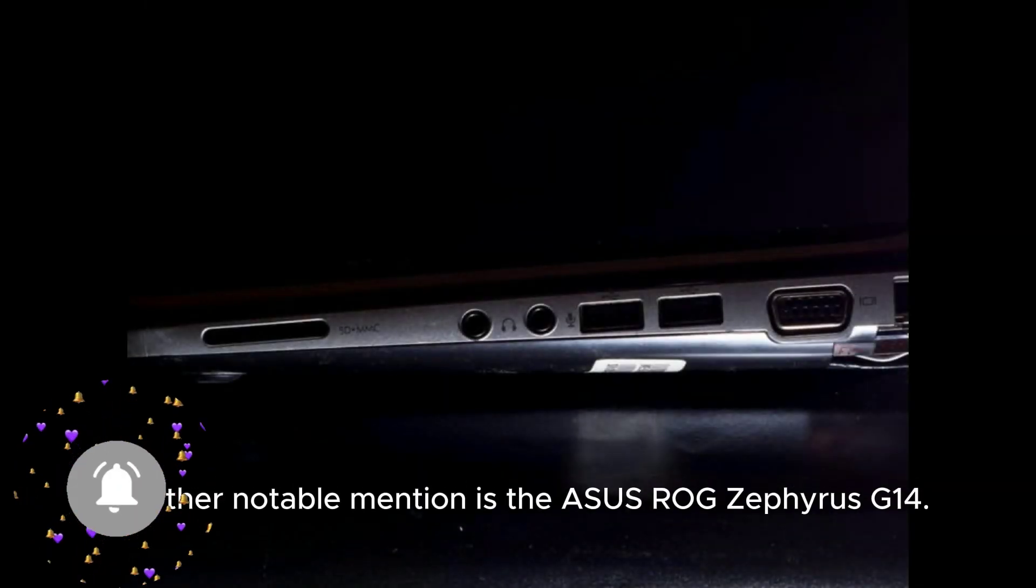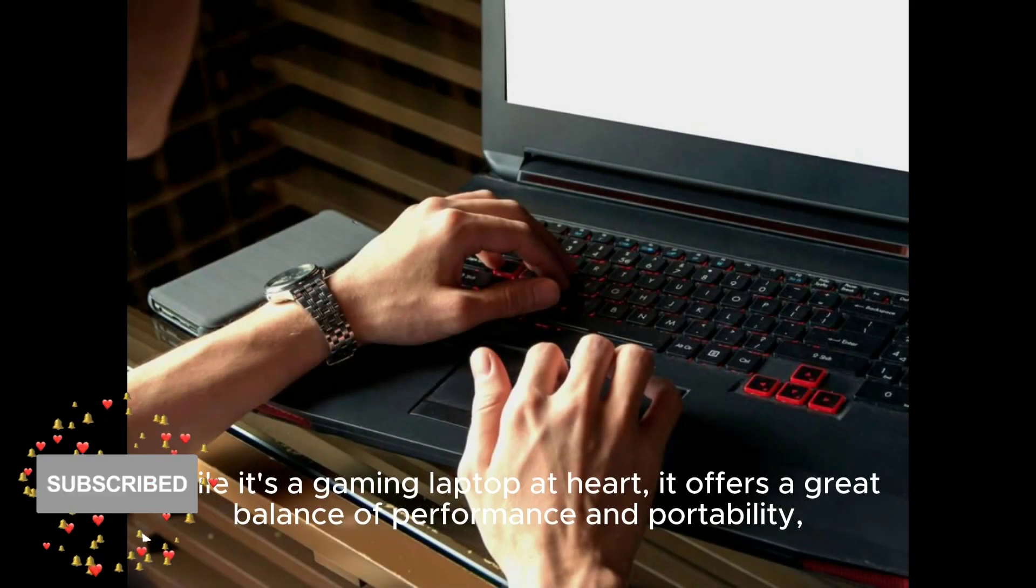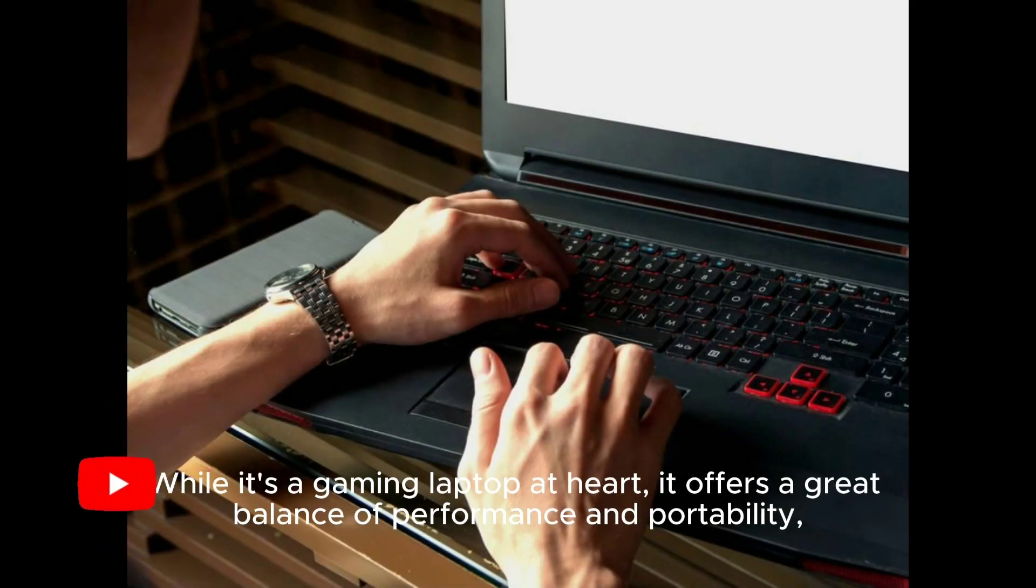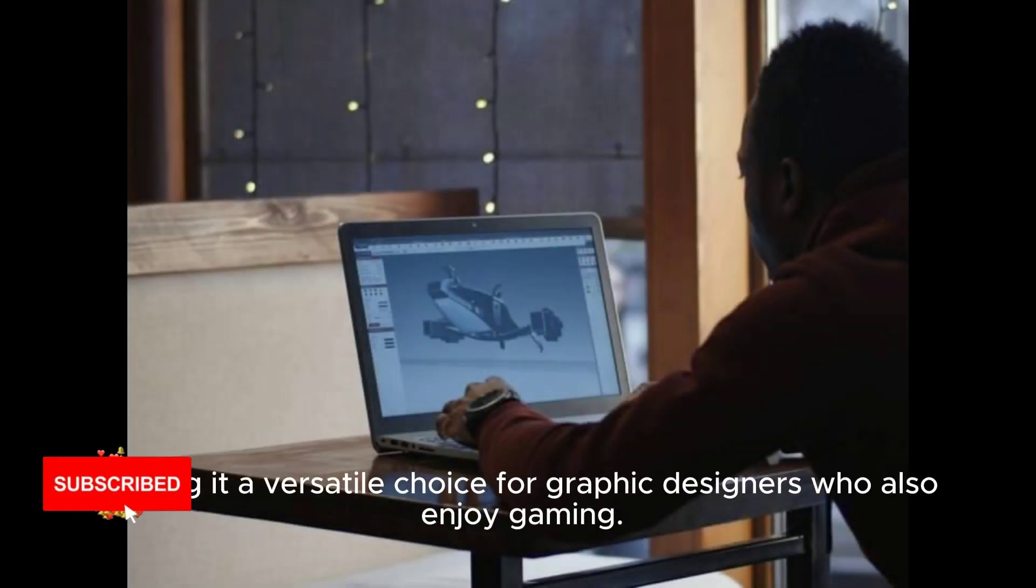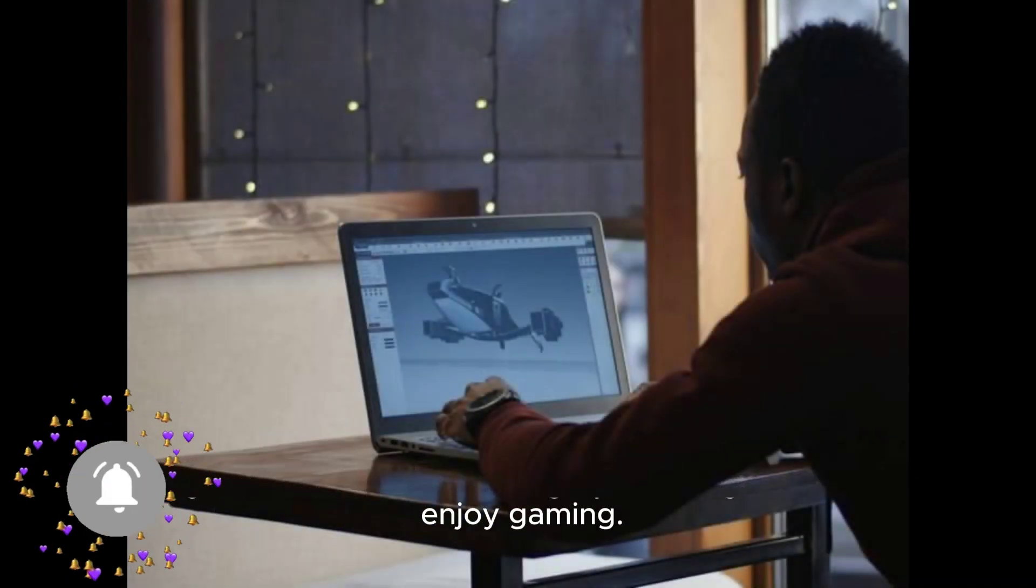Another notable mention is the ASUS ROG Zephyrus G14. While it's a gaming laptop at heart, it offers a great balance of performance and portability, making it a versatile choice for graphic designers who also enjoy gaming.